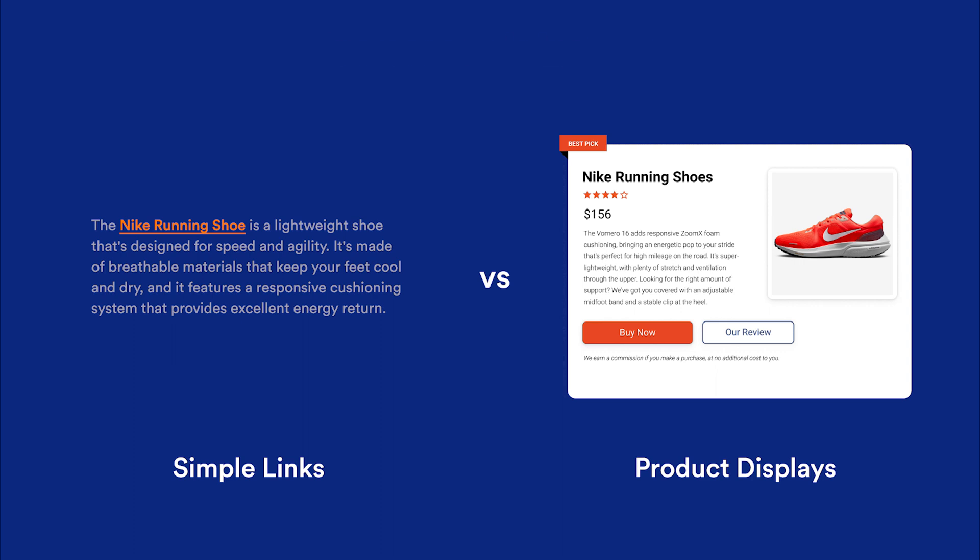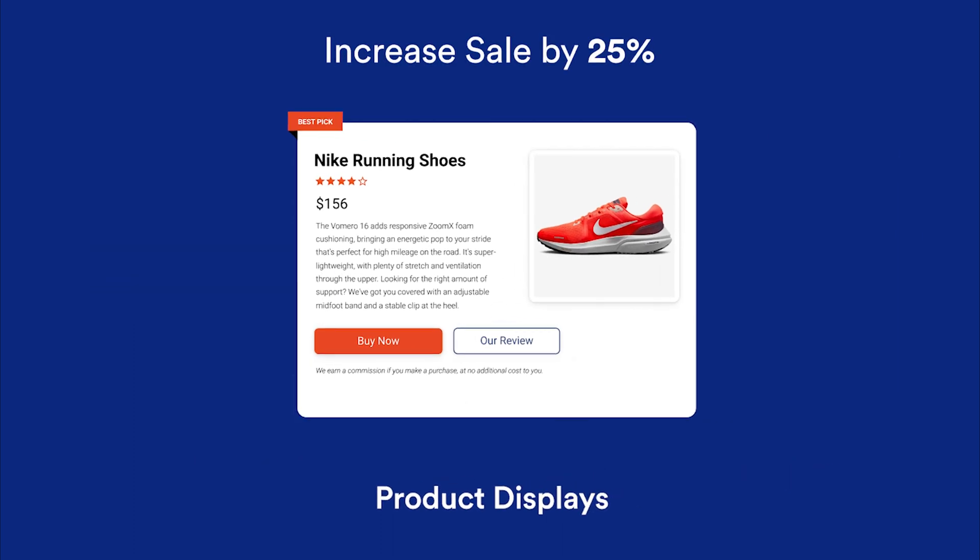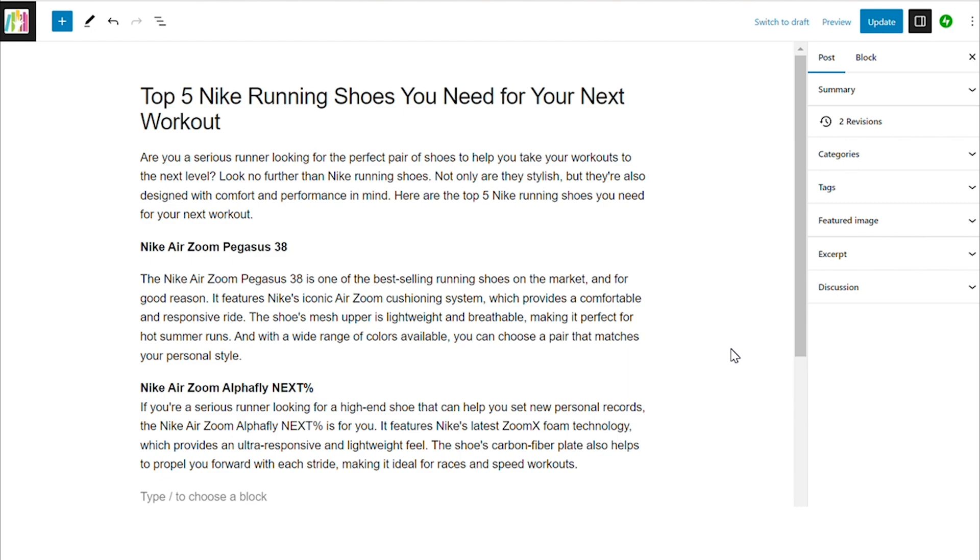Did you know that product displays can increase sales by 25% compared to simple links? Adding a product display is a breeze.